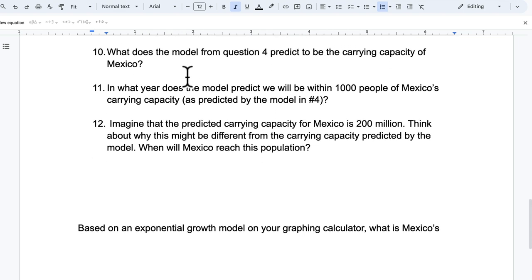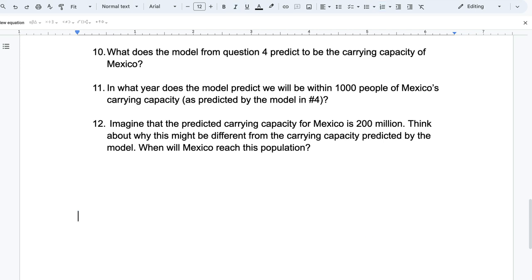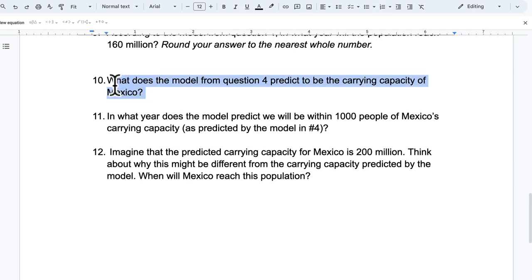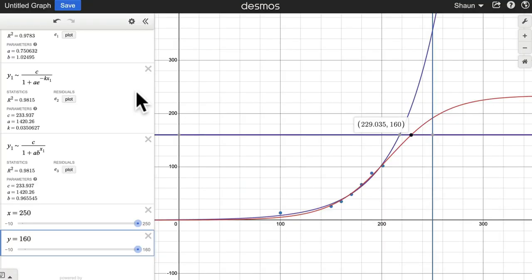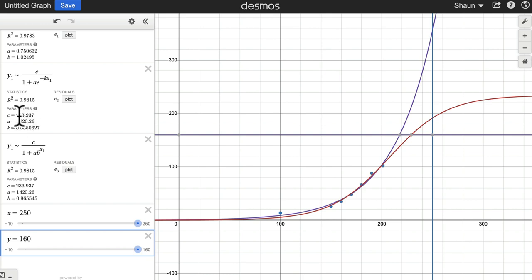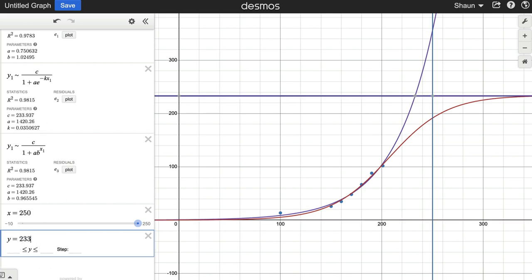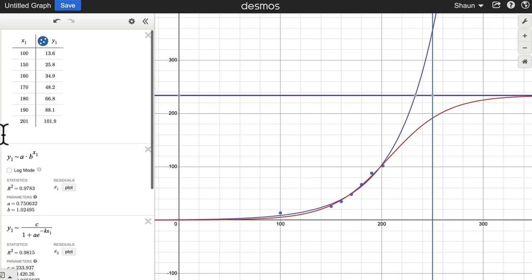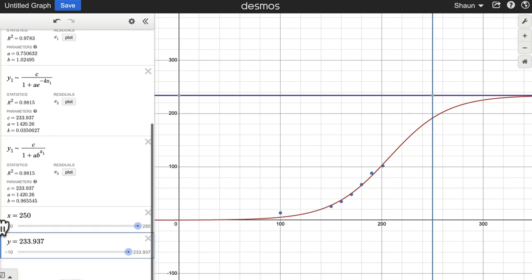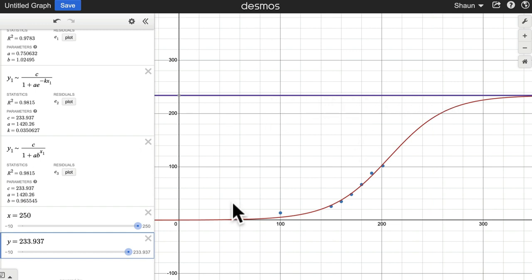What does the model from question four predict to be the carrying capacity? Okay. So C is the carrying capacity of the logistic functions. It's the upper bound. It's a number we're approaching but not reaching. So I'm going to assume it's 233.937. So I'll type that in here. 233.937. And there's a lot going on in this graph. Let me hide the things I don't need. And I don't need this vertical line right now. So this line right here is an upper bound. And the logistic function essentially approaches that upper bound but never quite hits it.